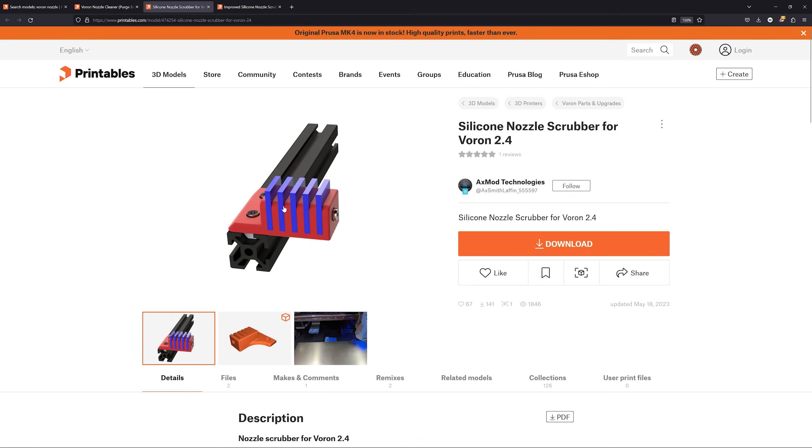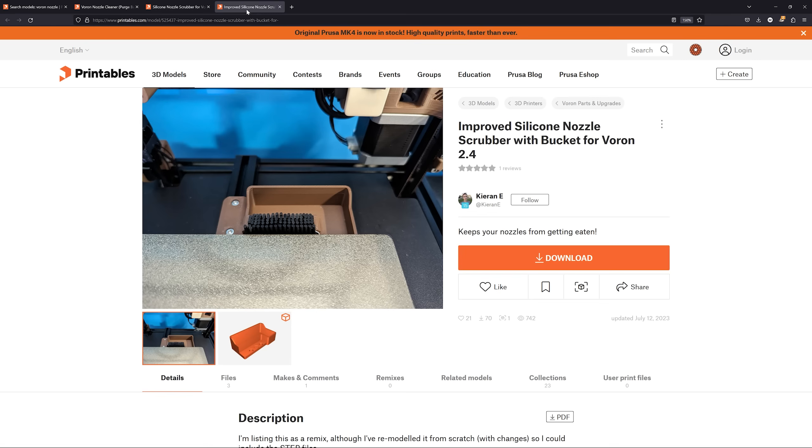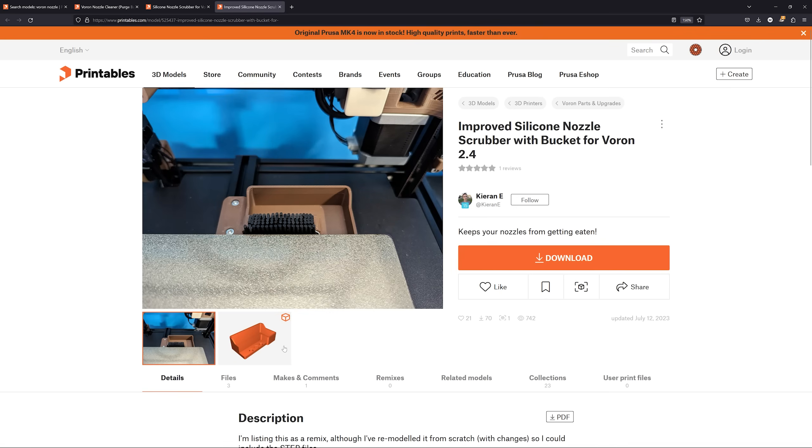This one here is interesting. It uses silicone sheets and seems pretty easy to build. And lastly, this one uses brushes you would use for baking or cooking, and you just cut them to length. Both versions are pretty interesting but require stuff that I just don't have lying around at home.